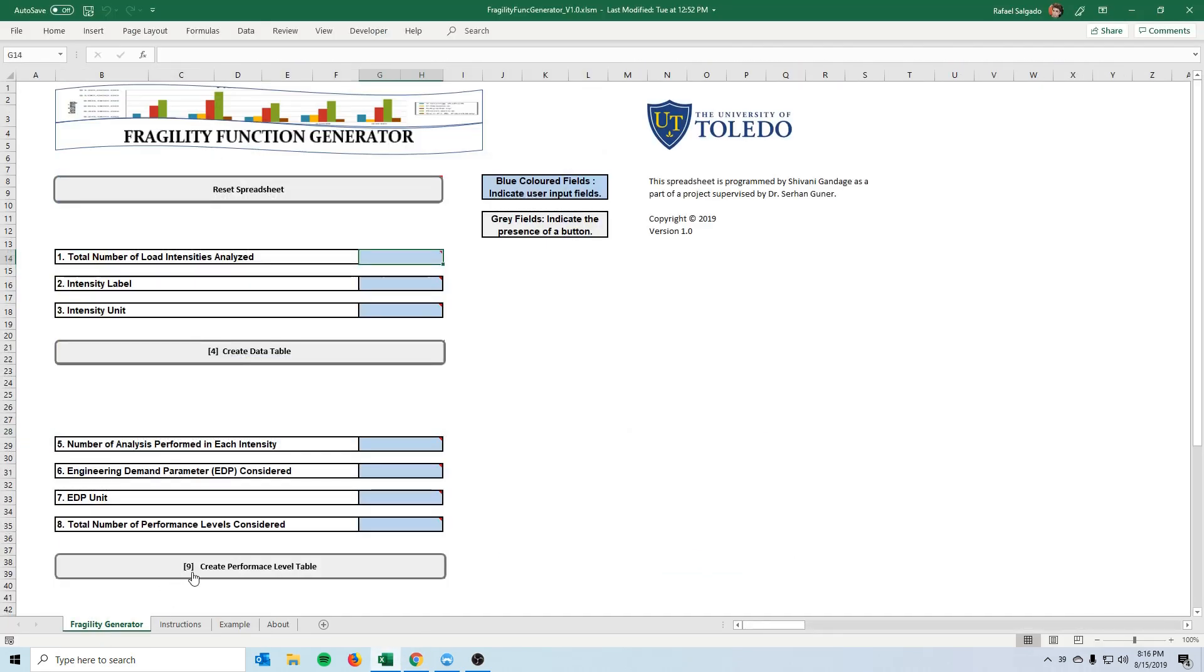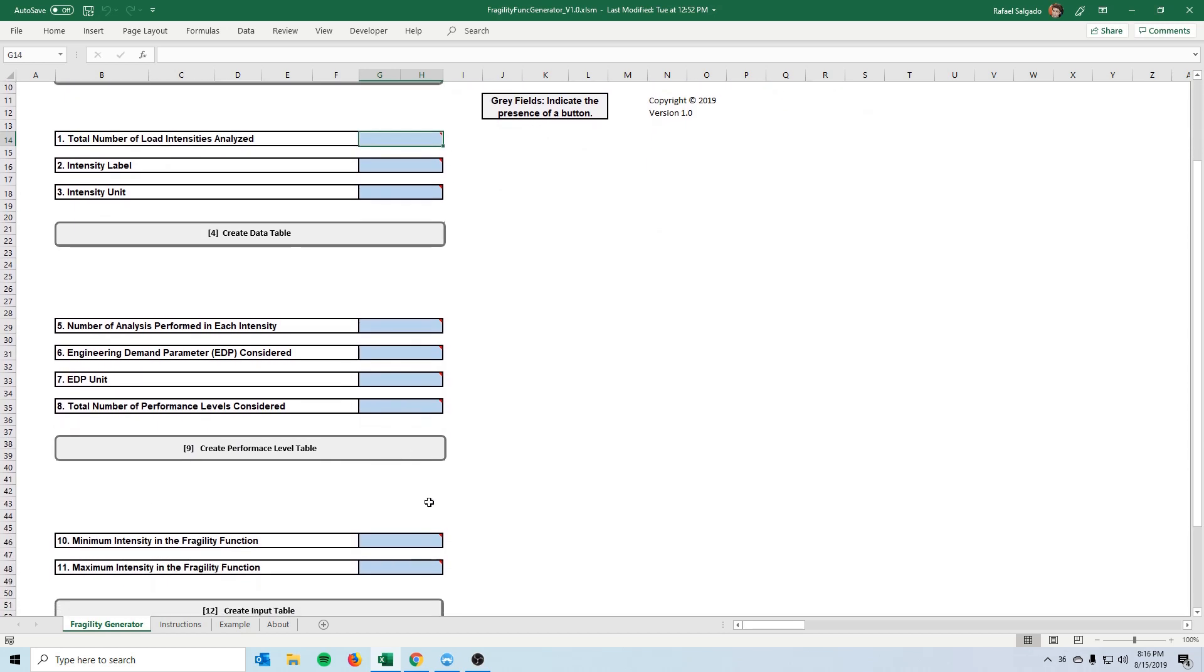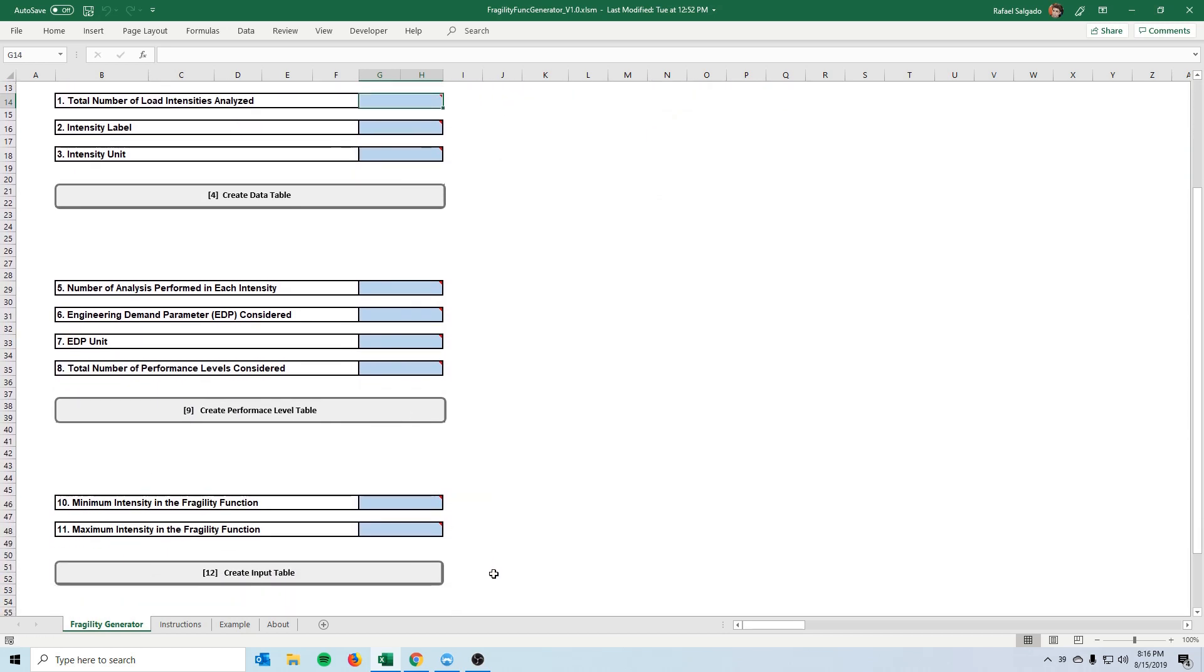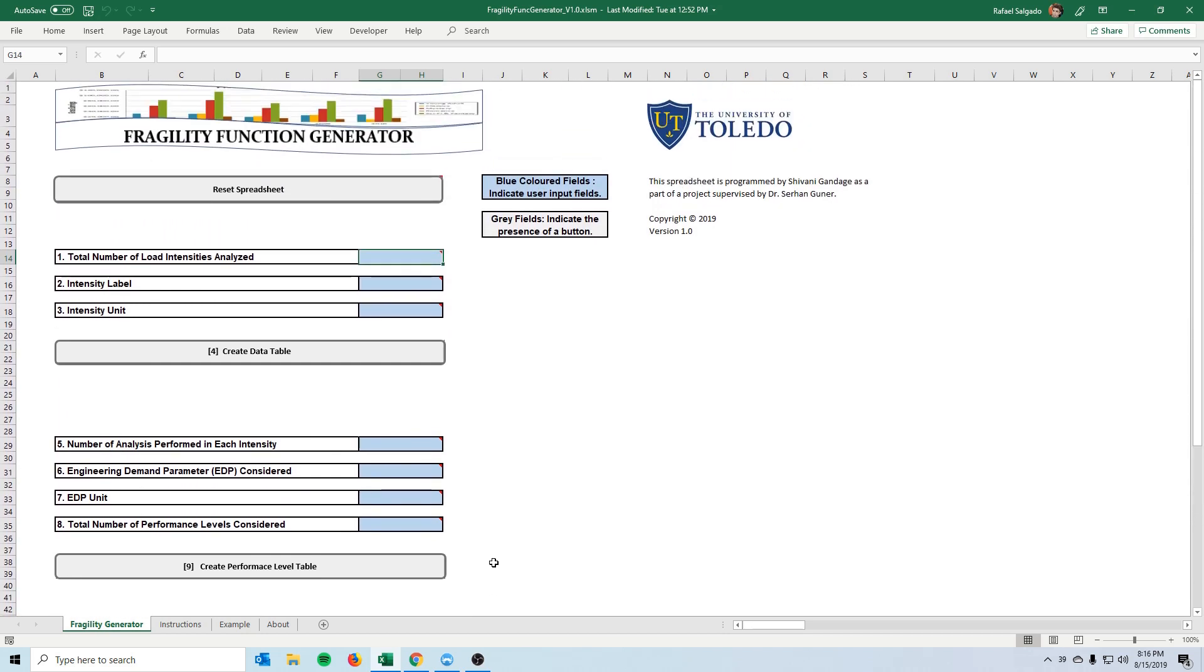So the purpose of this spreadsheet was to make life easier for people who want to transform their data into a fragility function. The spreadsheet itself is really simple but it really helps ease the task and also speed the actual generation of the fragility functions.